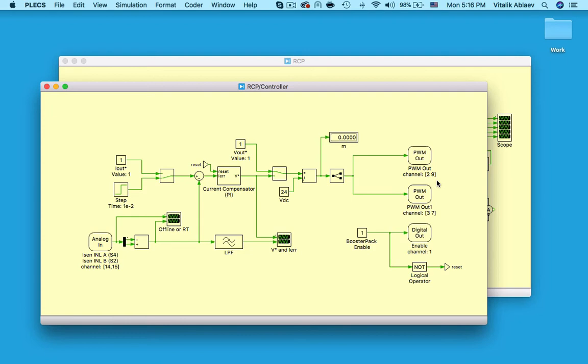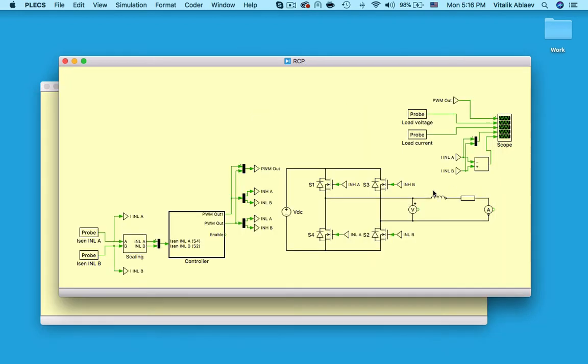During a regular offline simulation in Plexim, however, these blocks simply populate ports of my subsystem block. This lets me route these same signals to and from my offline power stage model, making it very convenient for me to use the same Plexim model for both offline and real-time simulations.